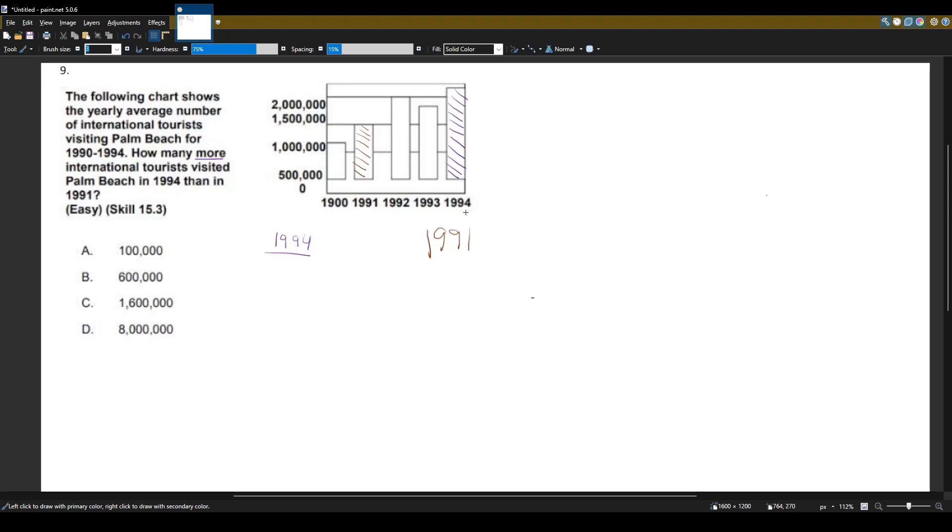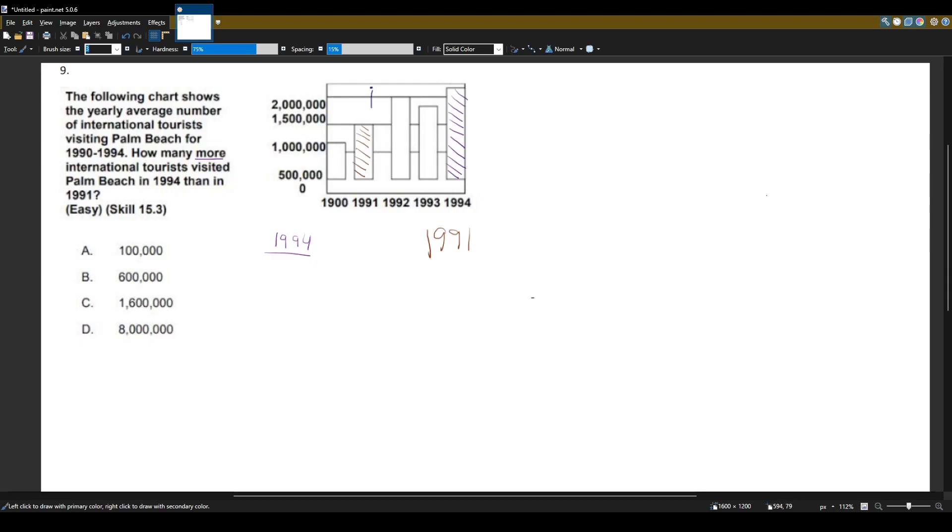So the question is, what's the difference? Our difference is from about here to here. How much is this?